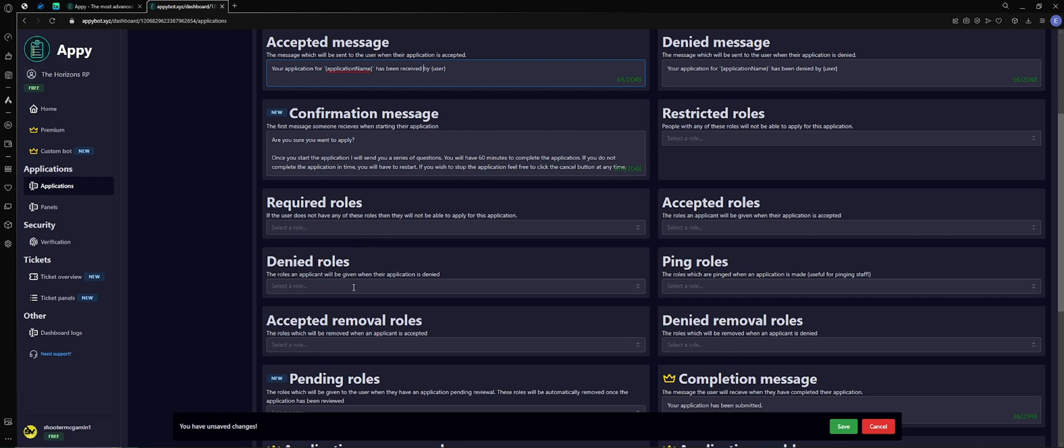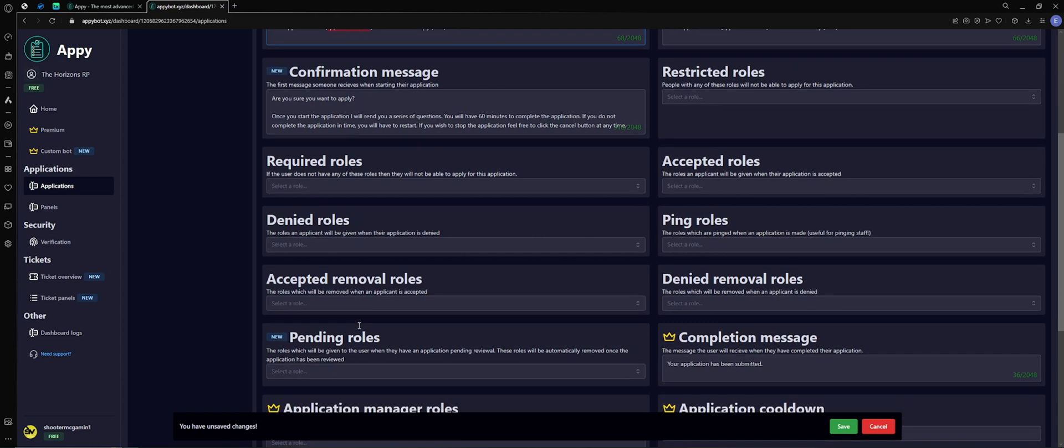Accepted removal roles - these are the roles which will be removed once an application is accepted. It's great because you can really customize it, but I feel like it's a lot of steps that you don't necessarily have to have. If it fits for what you're doing, great.